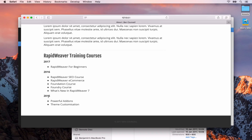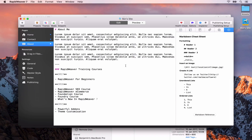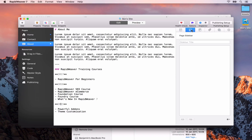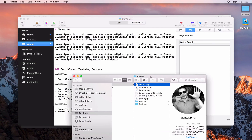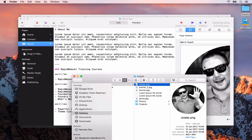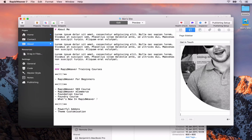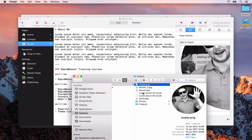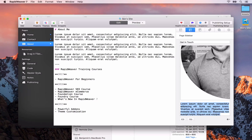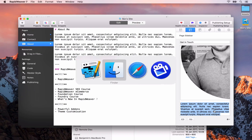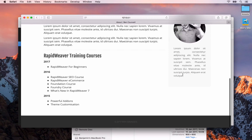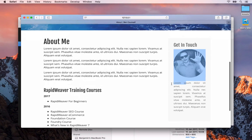The last thing we'll do on this page is also add some sidebar content. Go to the page inspector, then the sidebar tab, and the title will be 'get in touch'. I'm going to drag and drop in my avatar and add some dummy text as well. Then we'll go back to Safari and preview that — and you'll see it gets applied in the sidebar.